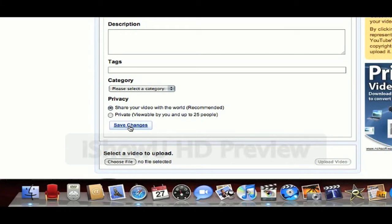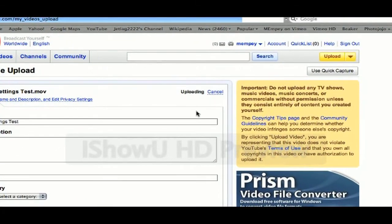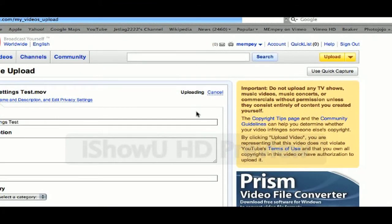And then click save changes. There you go. Just keep in mind you need to be patient with the upload. Uploads do take a while, especially in HD. Also be patient for the watch in HD option — sometimes it does take quite a while, maybe even an hour or two. So be patient and good luck. Hope this helps.